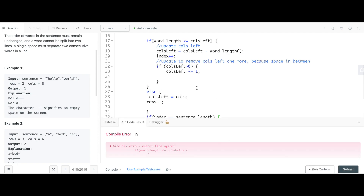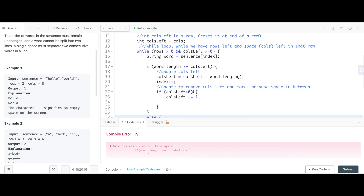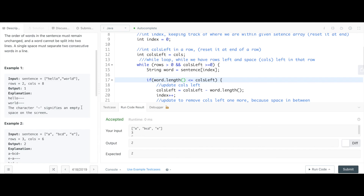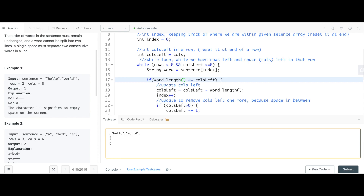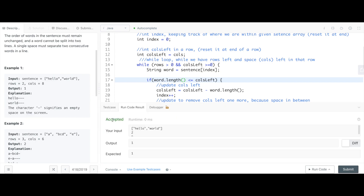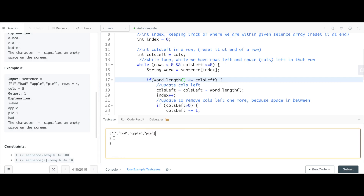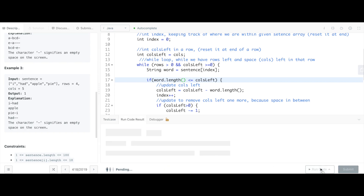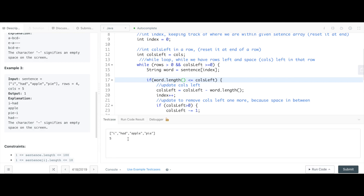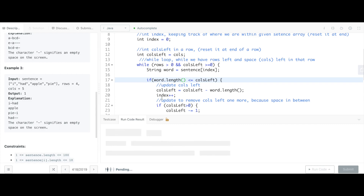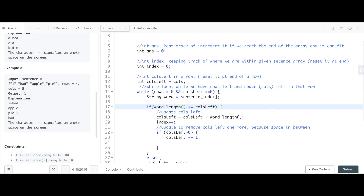Let's run the code. It says 'cannot find symbol'. That is our second example — let's see if the first example test case works. That one is working. Let's check the last one: 'i had apple pie' with four rows and five columns.